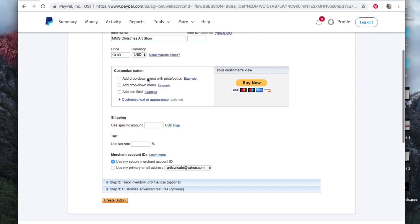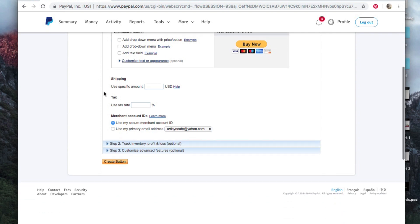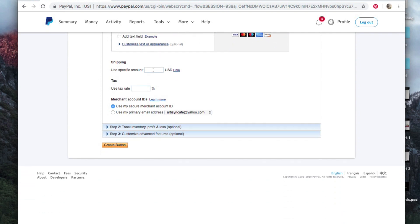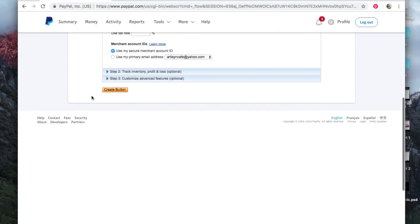All right, now we're not putting this on a website, we're not embedding this into a website, so you're going to completely leave this customized button section empty. You're not going to do anything in there. That is only if you're putting a code into a website. Shipping, we don't have shipping here. We don't have tax, that's all right.